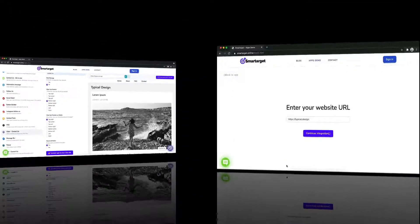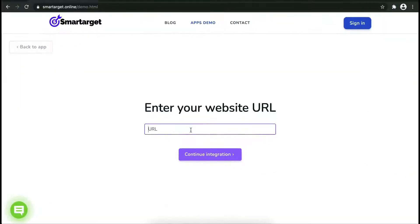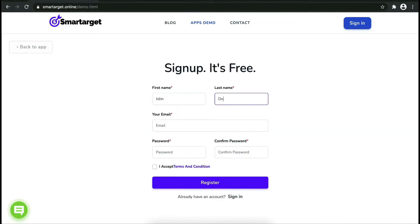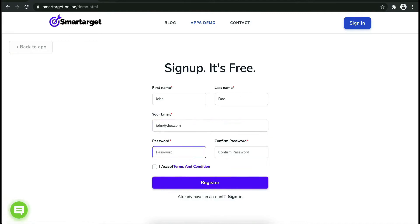Now let's start to integrate Smartarget on your website. First enter your website URL and click on continue integration. Fill in your first name, last name, email address and password. Please make sure you write your correct email address so we will send you a verification email.